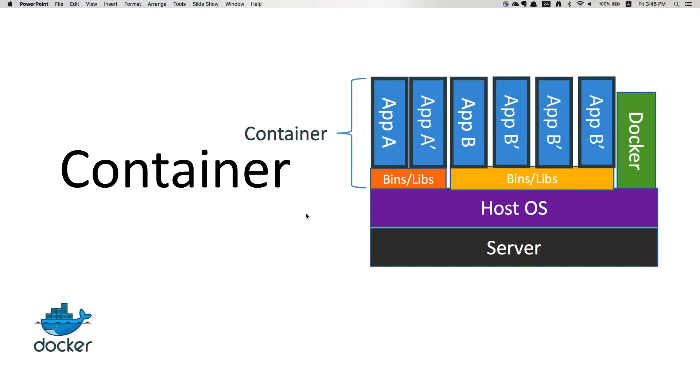Today, as I mentioned, we understood what are the disadvantages with virtual machines. Now coming to containers, a container is a completely different approach. You can call it a mini virtual machine, but it's not the way virtual machines work.